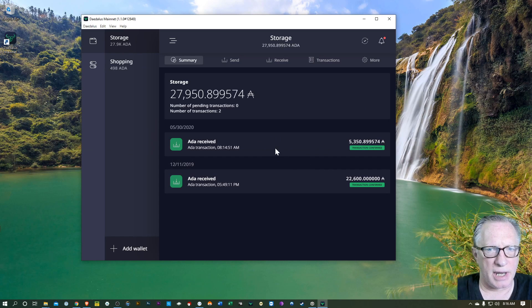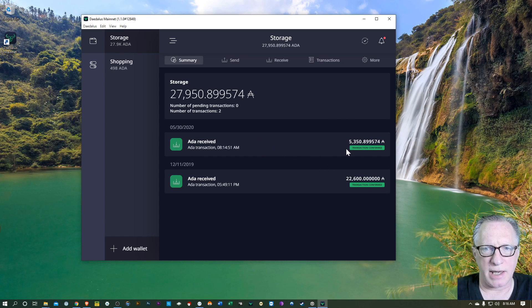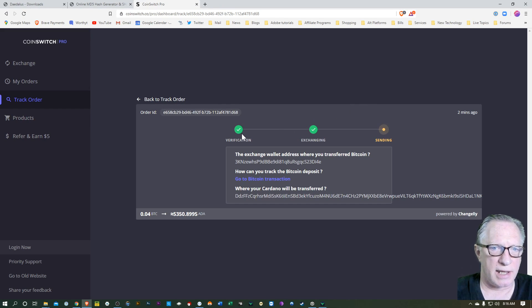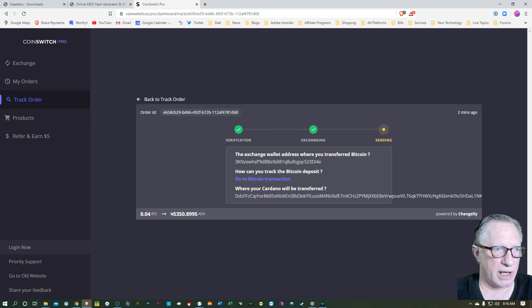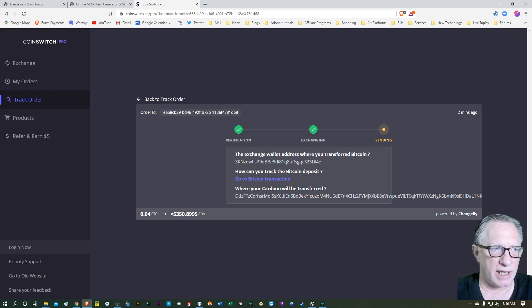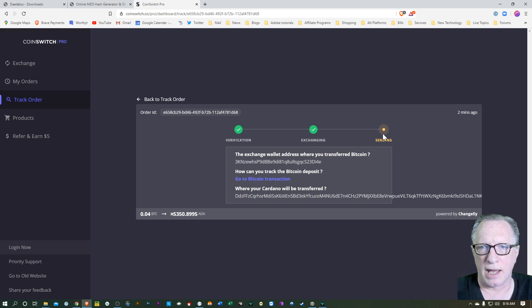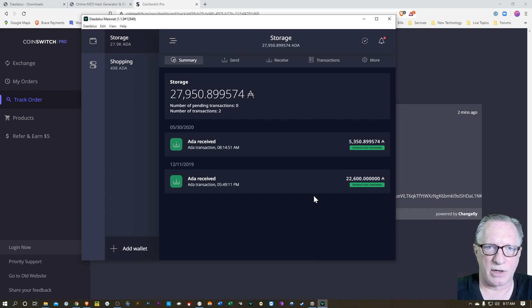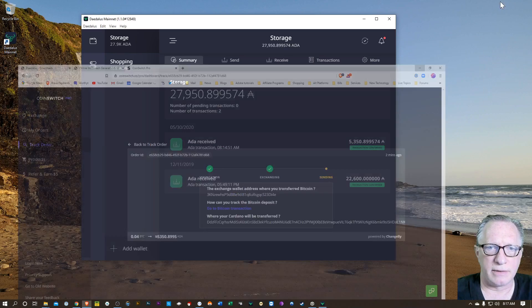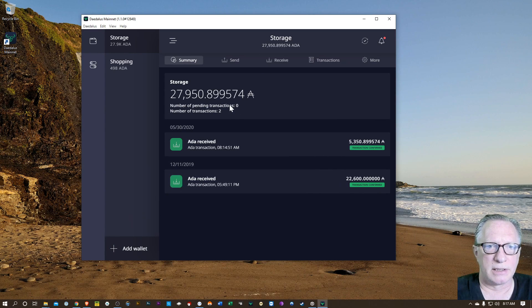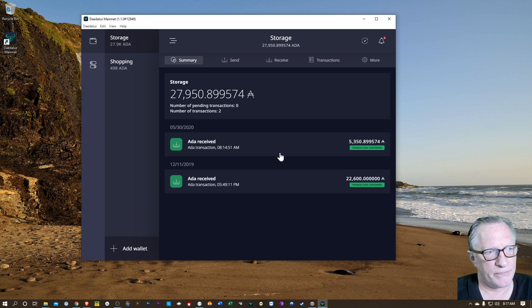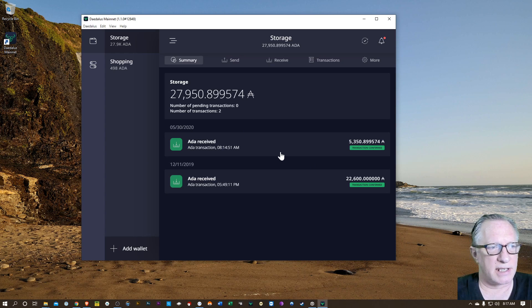And you can see here in my wallet that the ADA has arrived. We can go to CoinSwitch and see that my Bitcoin got verified. They made the exchange from Bitcoin to ADA. And now they're in the process of sending it. My wallet has already detected it. So that's a given that I got the ADA. So that's it.